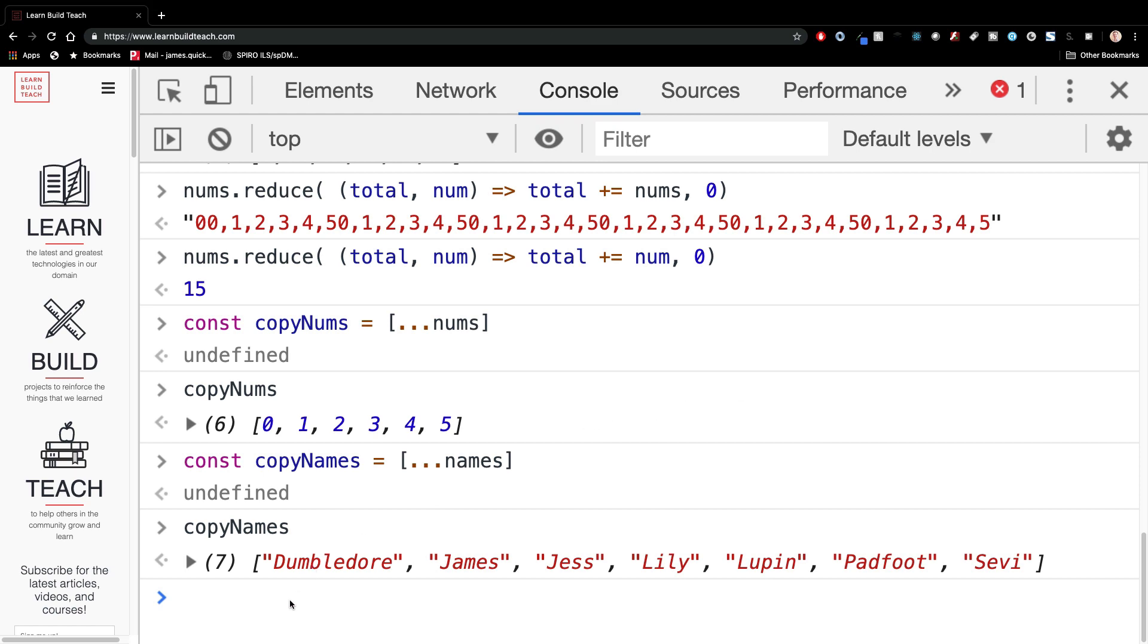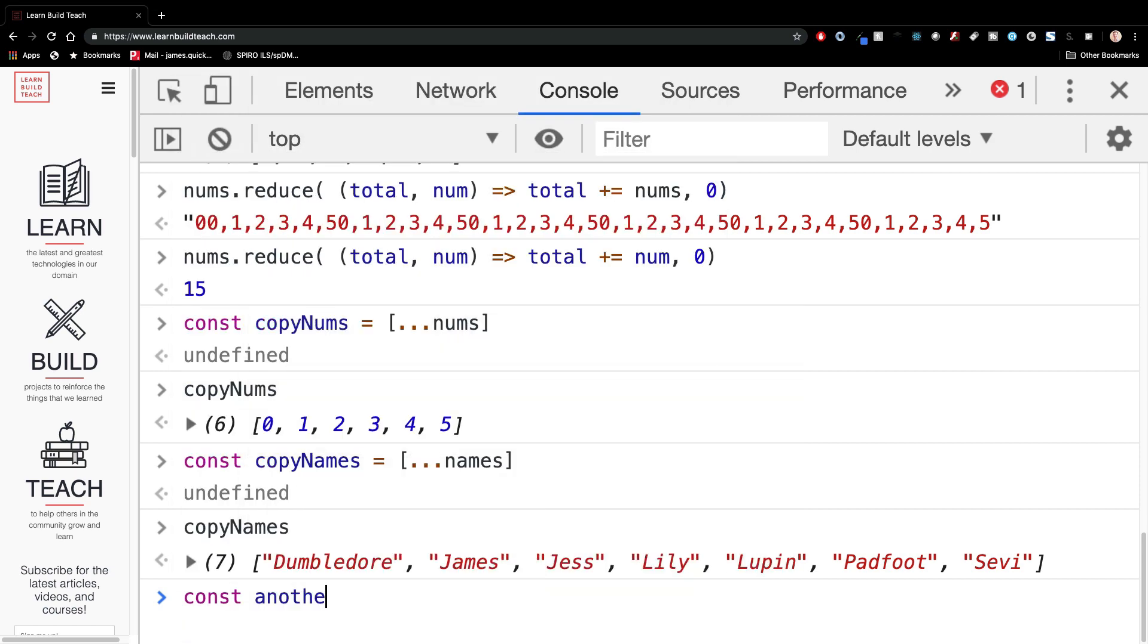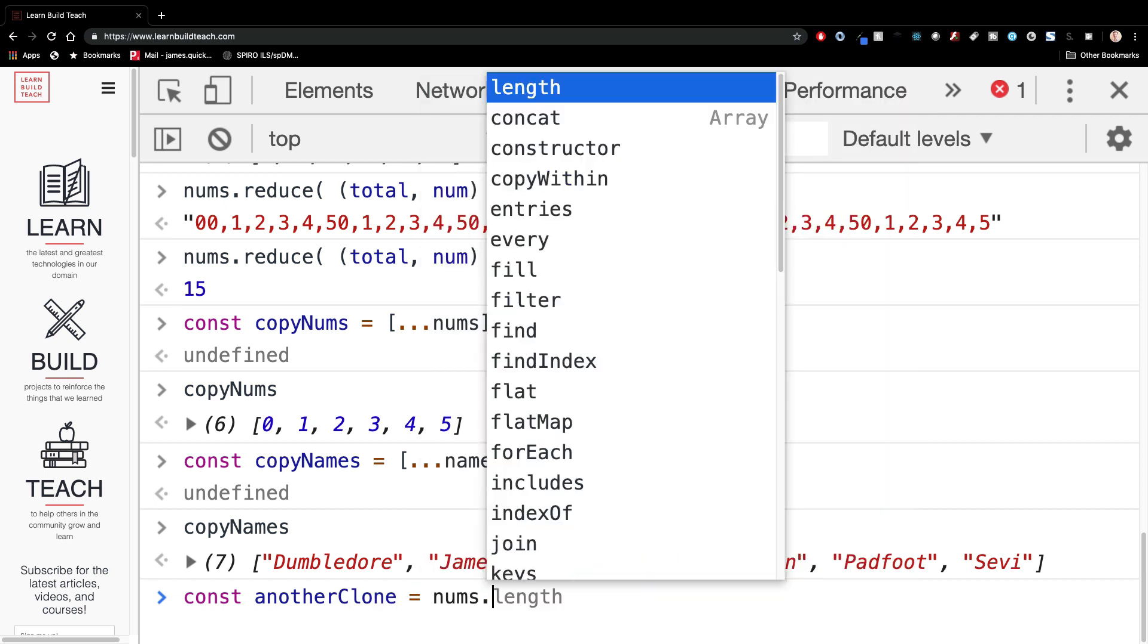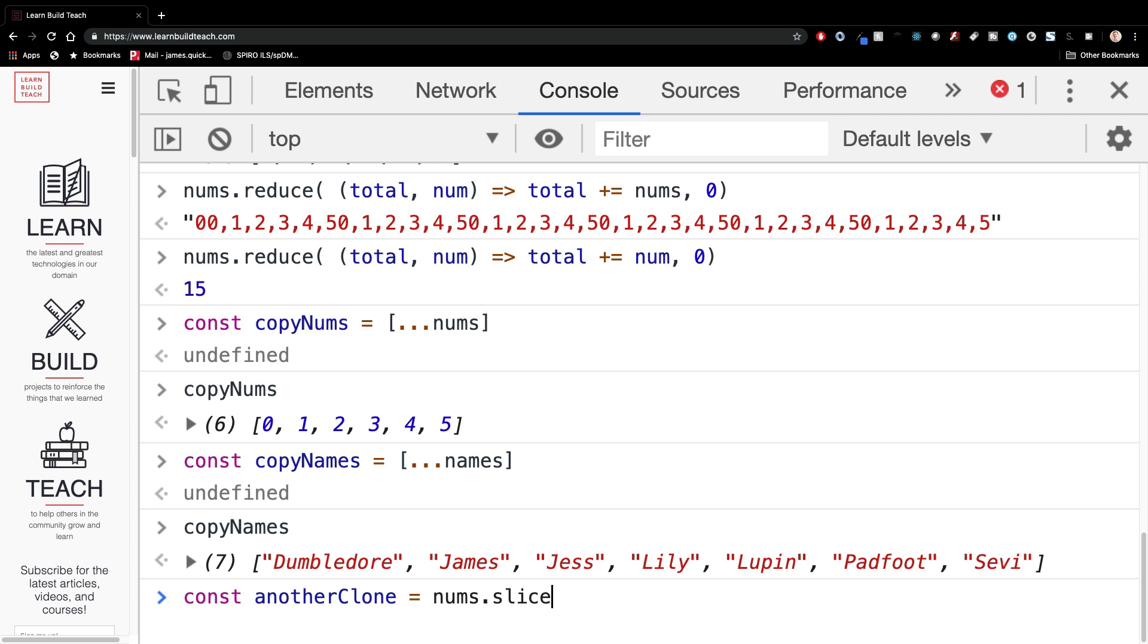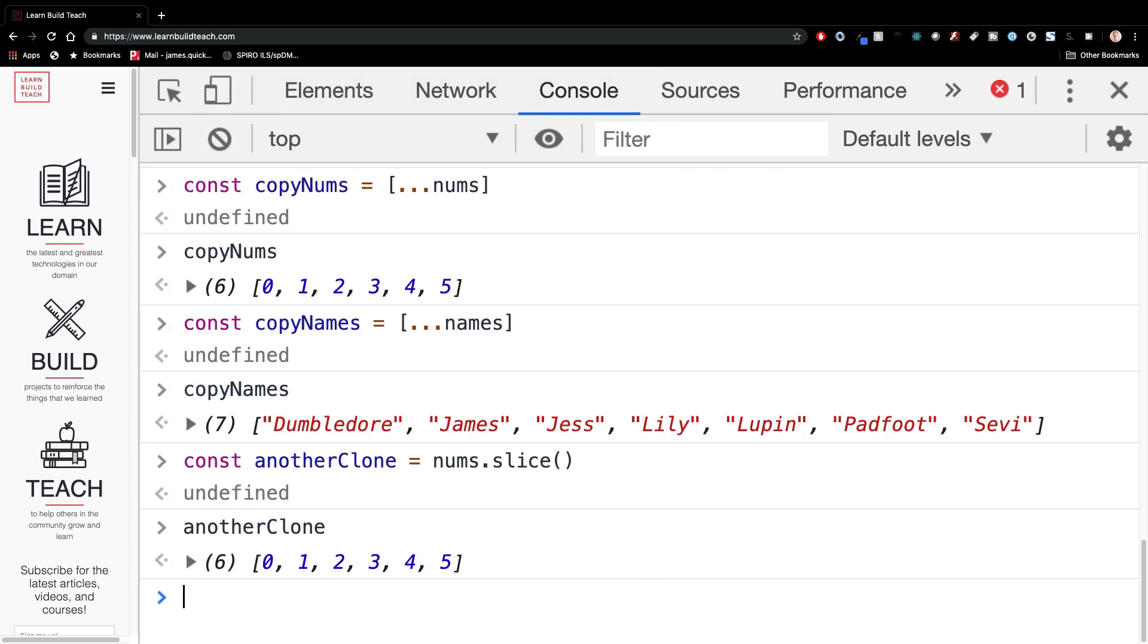One older way, slightly older way is let's call this another clone or yeah, another clone is fine. We could take our nums array and we could call slice. And what slice does is it will remove something from the array and then return a copy of what's left. So if you don't take anything out of the array, you can actually make a copy of the array by using slice and get something like that. So that's a couple of different ways to make copies of arrays.